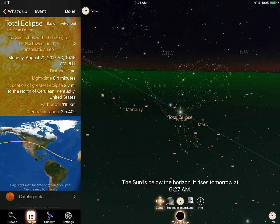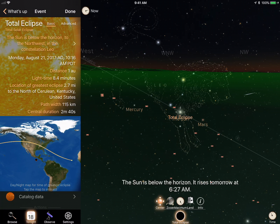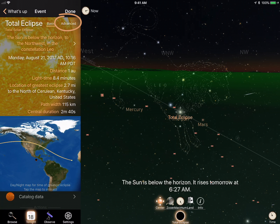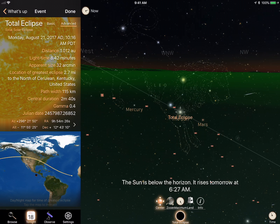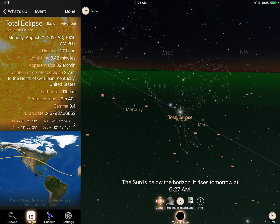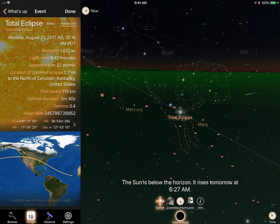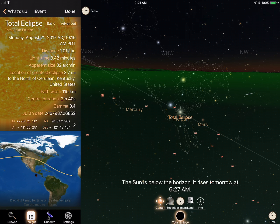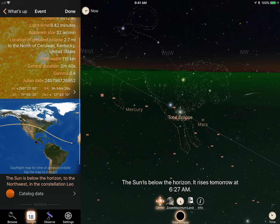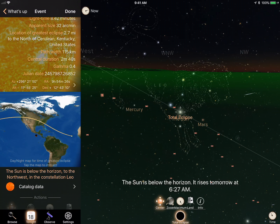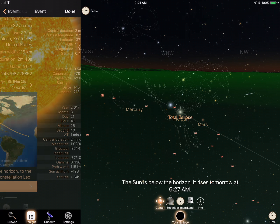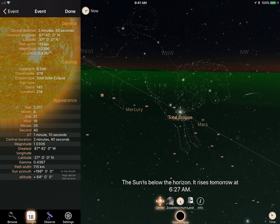Tapping the eclipse will show a whole bunch of details about it over here in the browser. And if you want even more scientific detail, you can select the advanced tab to see things like the Julian date of the eclipse. But if you really want to see all the catalog data from NASA for this eclipse, you can tap into this item here to bring that up.